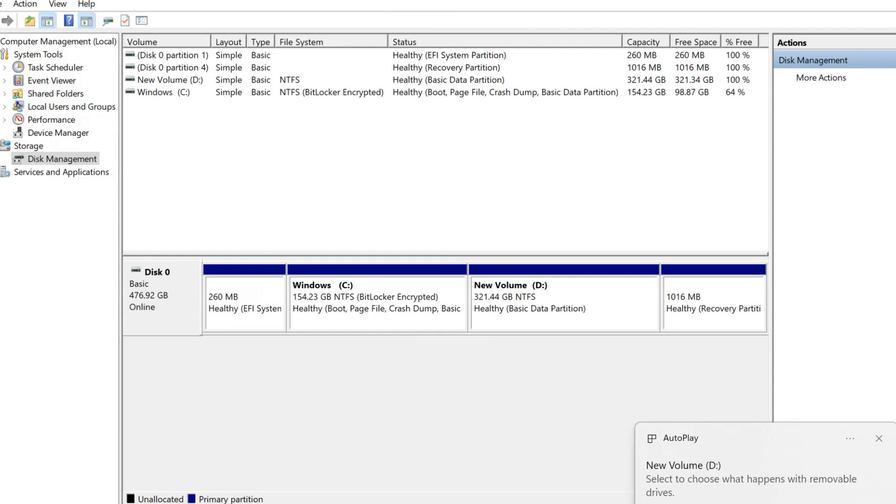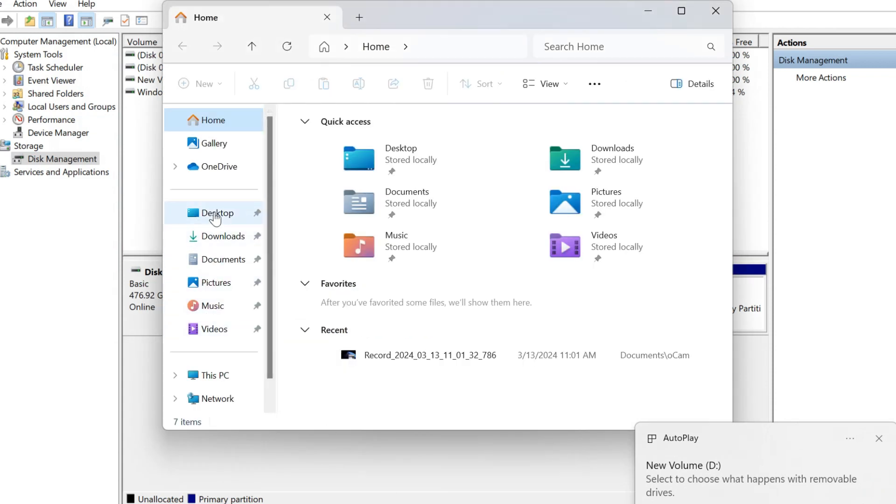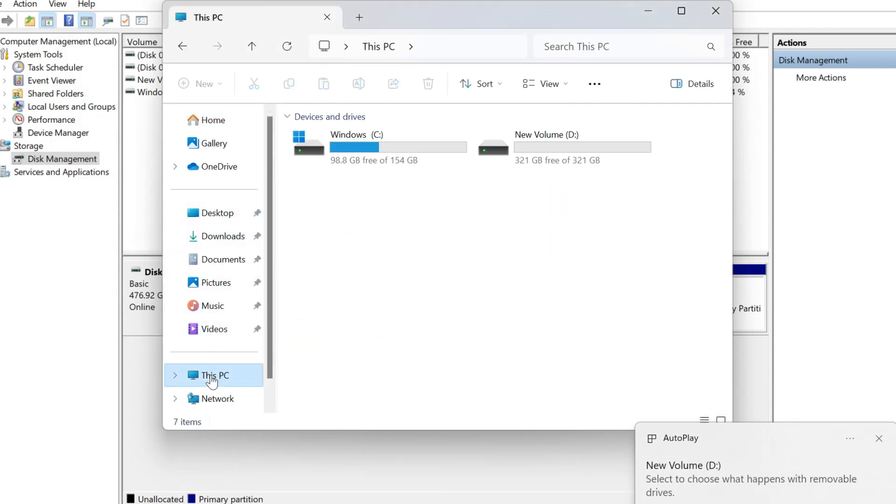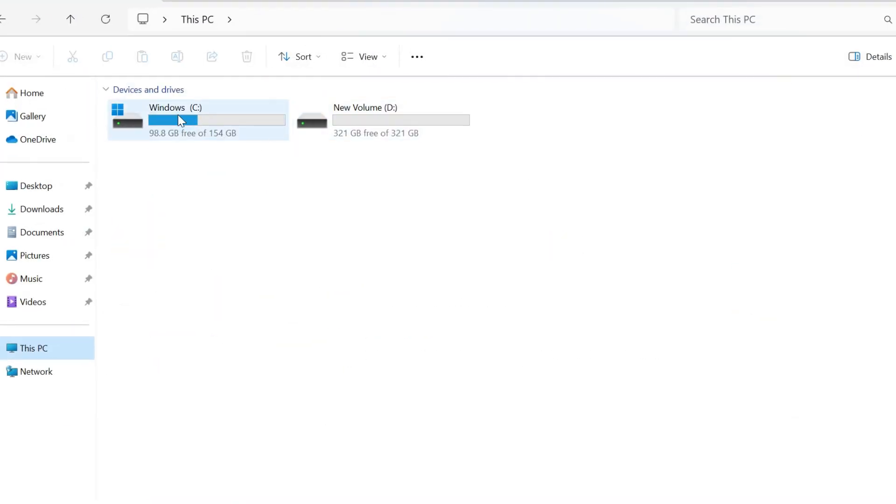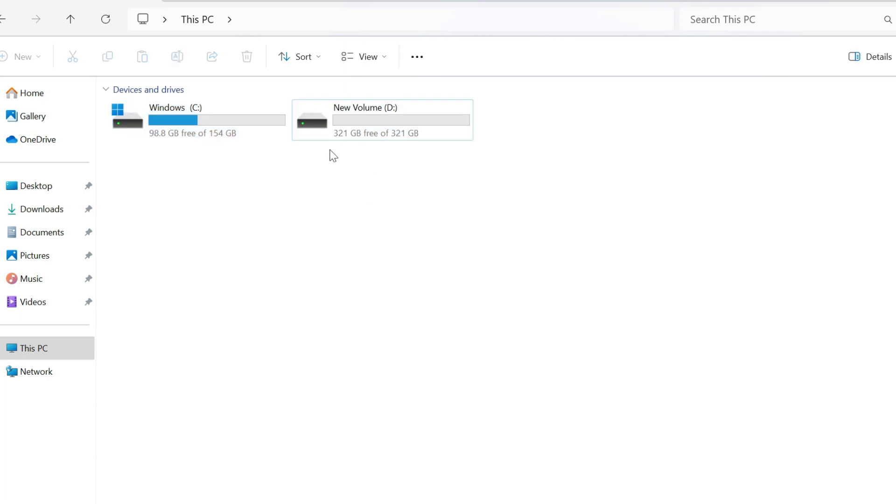And let's go to check. Click on This PC. You see this is the C drive and this is the new drive, new volume we just created at the moment.